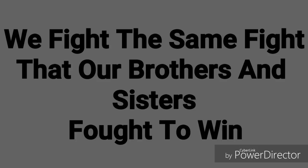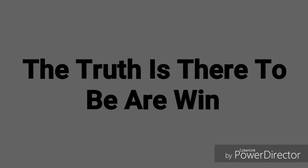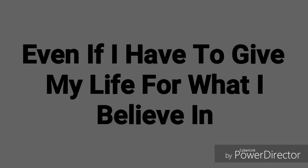We fight the same fight our brothers and sisters fought to win. The truth is that I believe I win, even if I have to give my life for what I believe in.